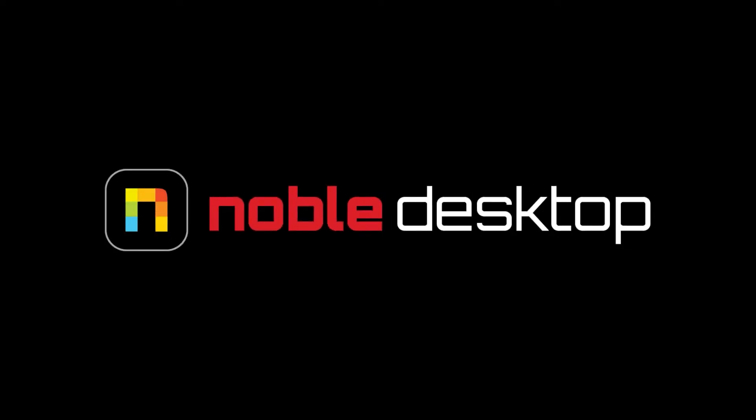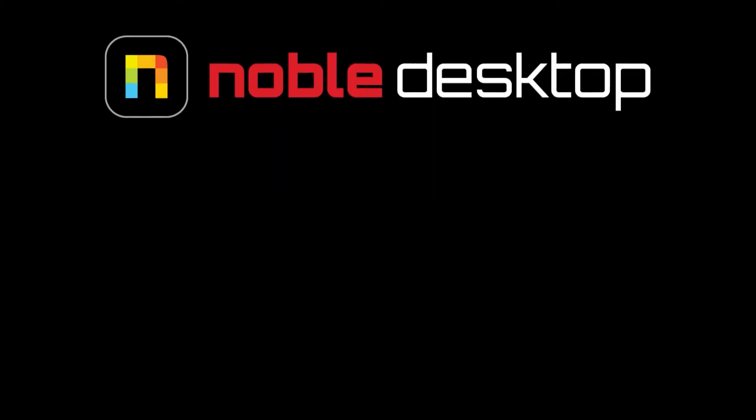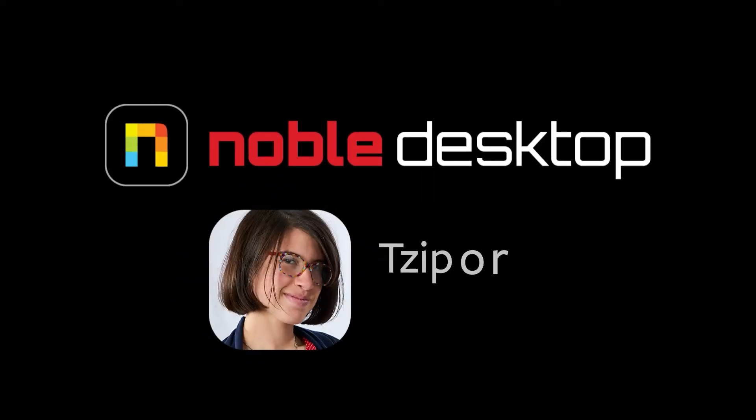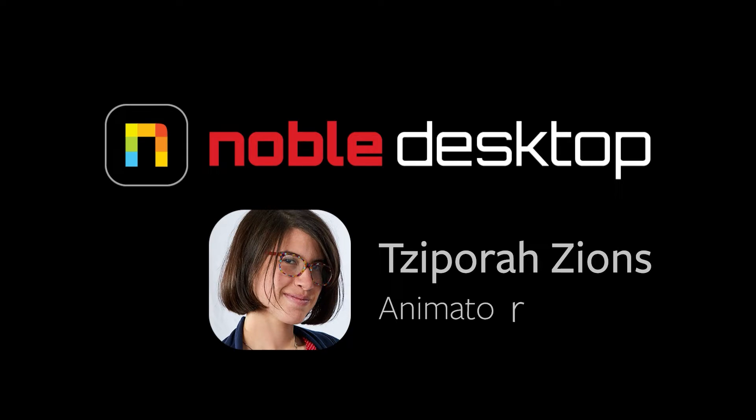Hey everyone! This is Super Designs from Noble Desktop and in this tutorial I'm going to show you how to quickly sequence layers in Adobe After Effects.